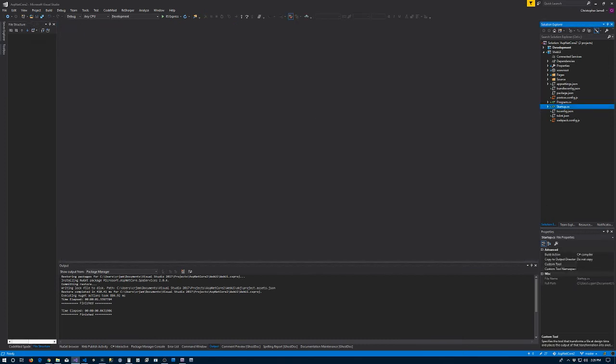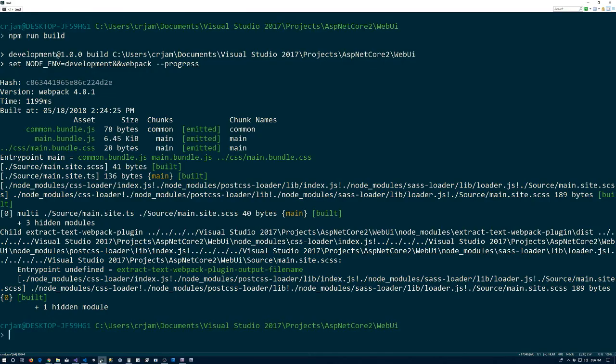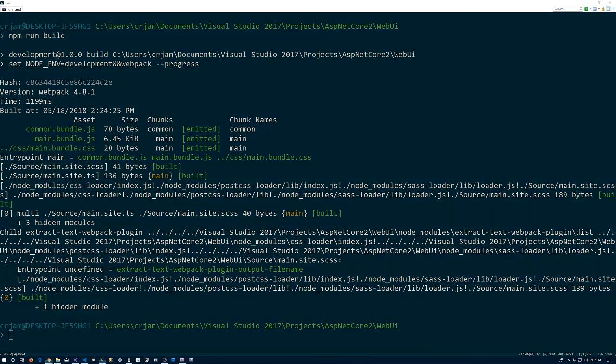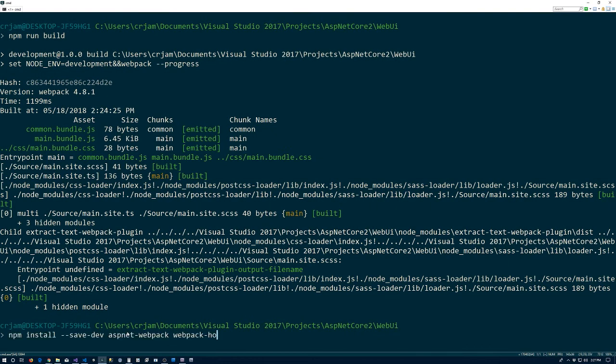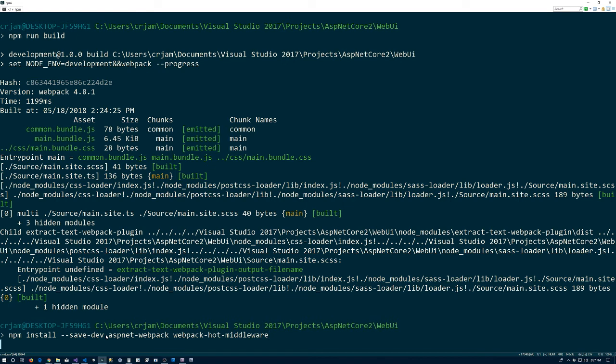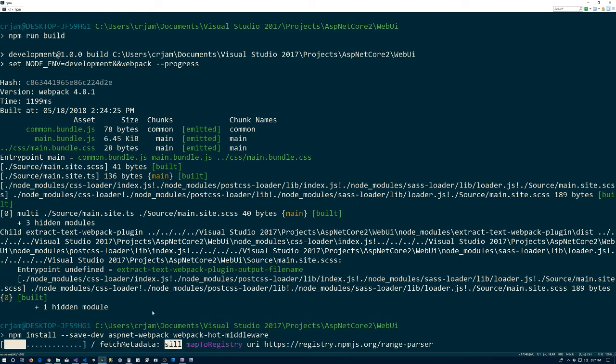While we are in a configuring mood, I'm going to skip one of the errors that we had in the article - it's really self-explanatory. It tells us that we need actually to have a couple of packages: webpack hot middleware and aspnet webpack from npm.